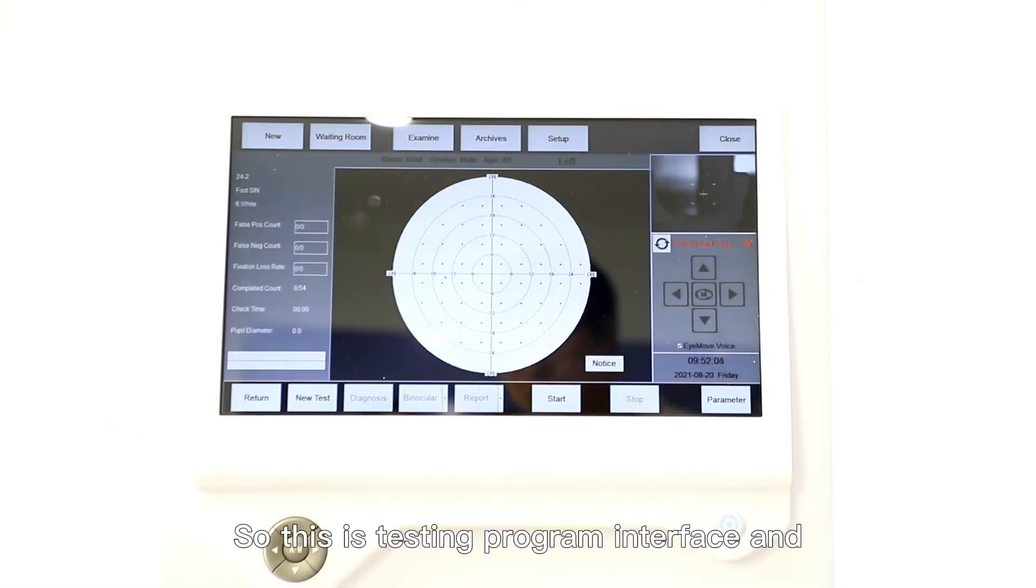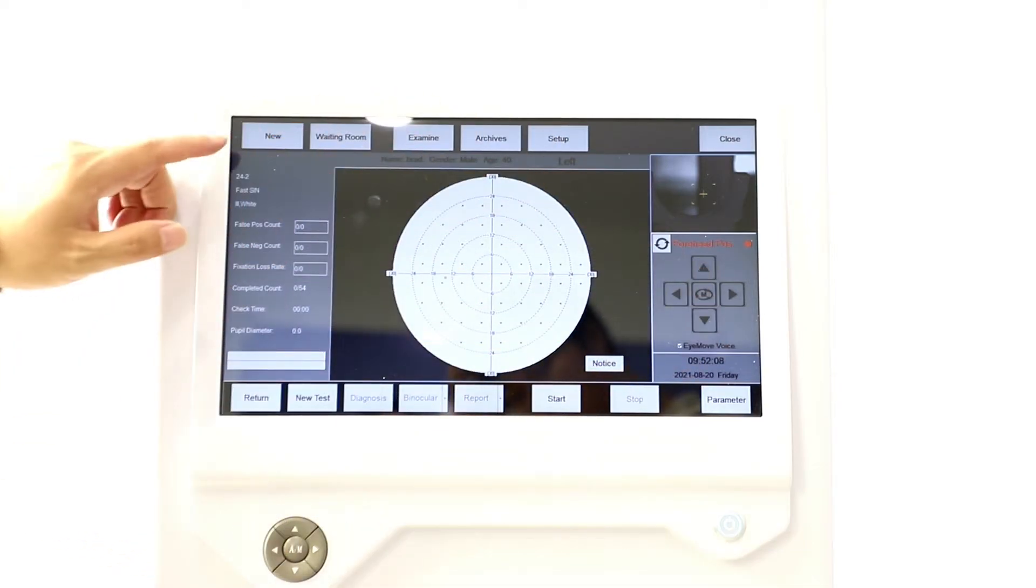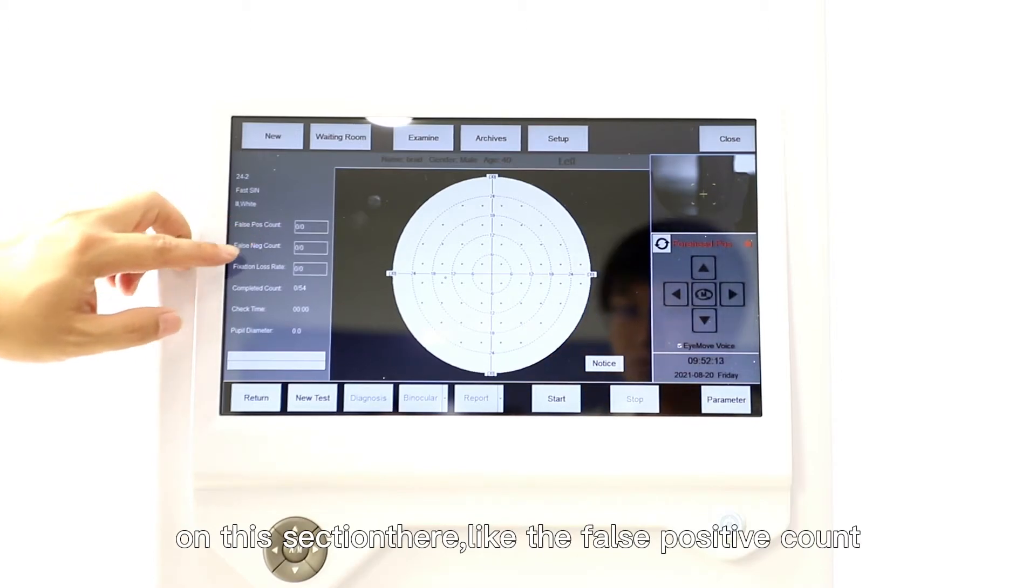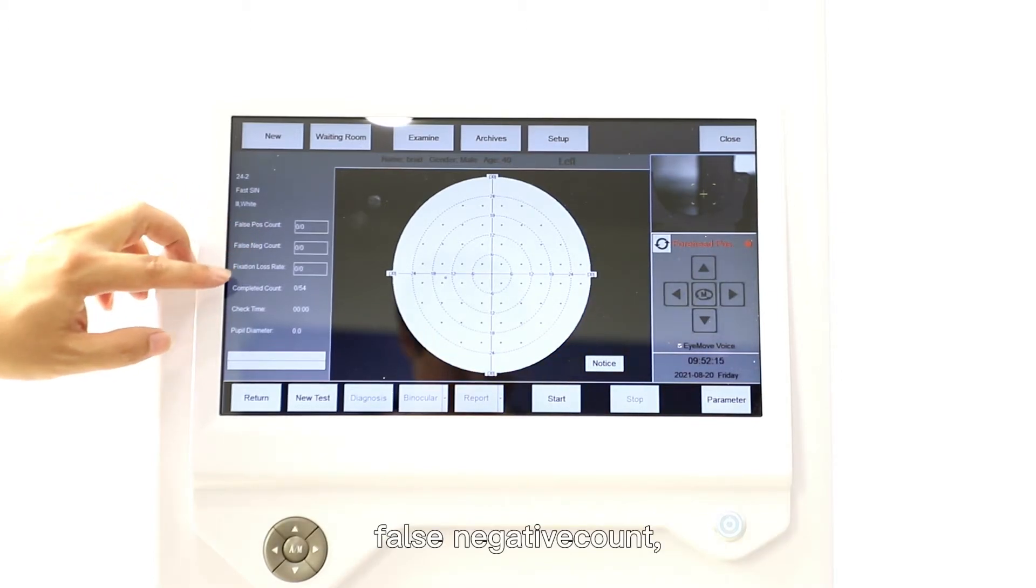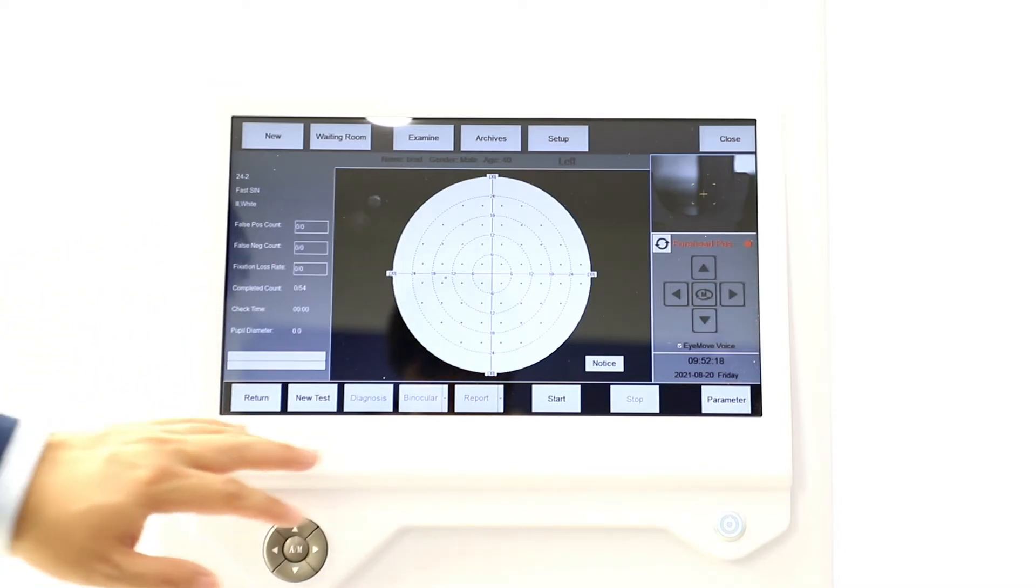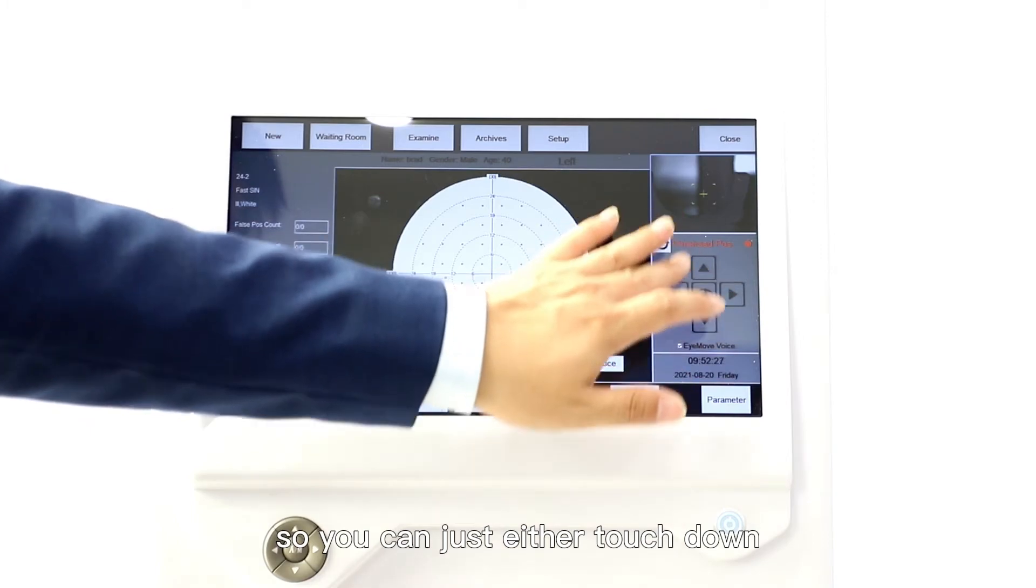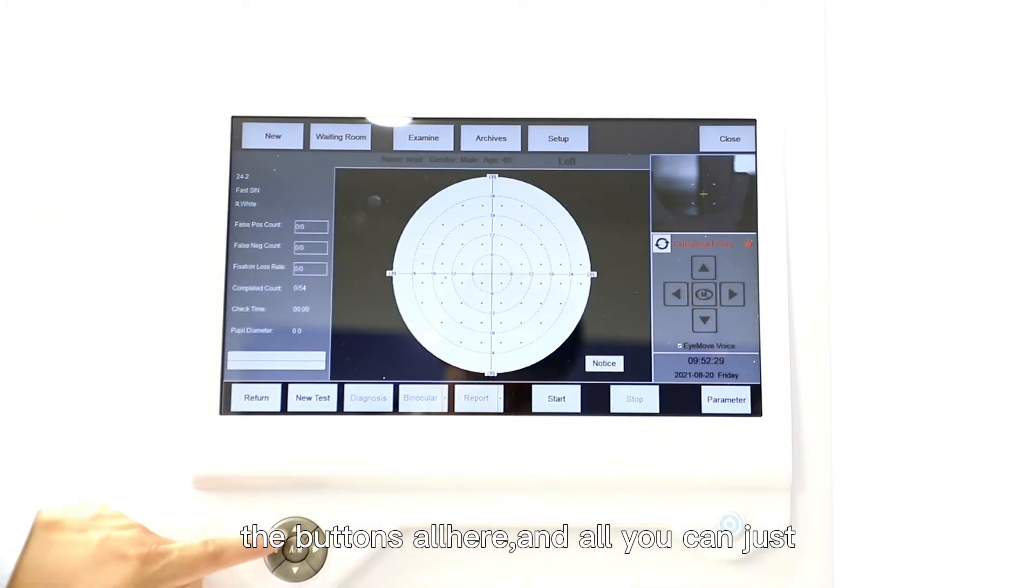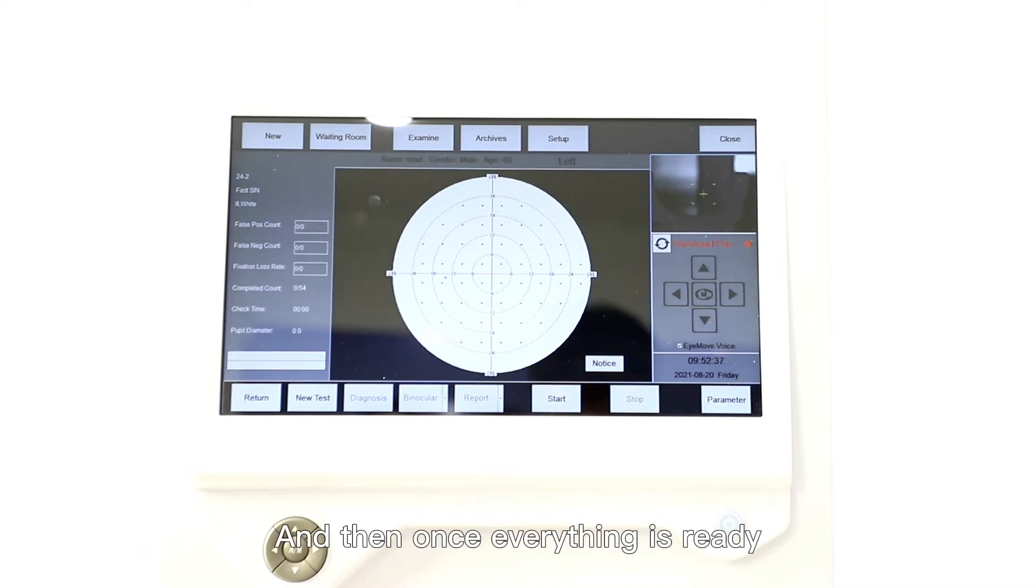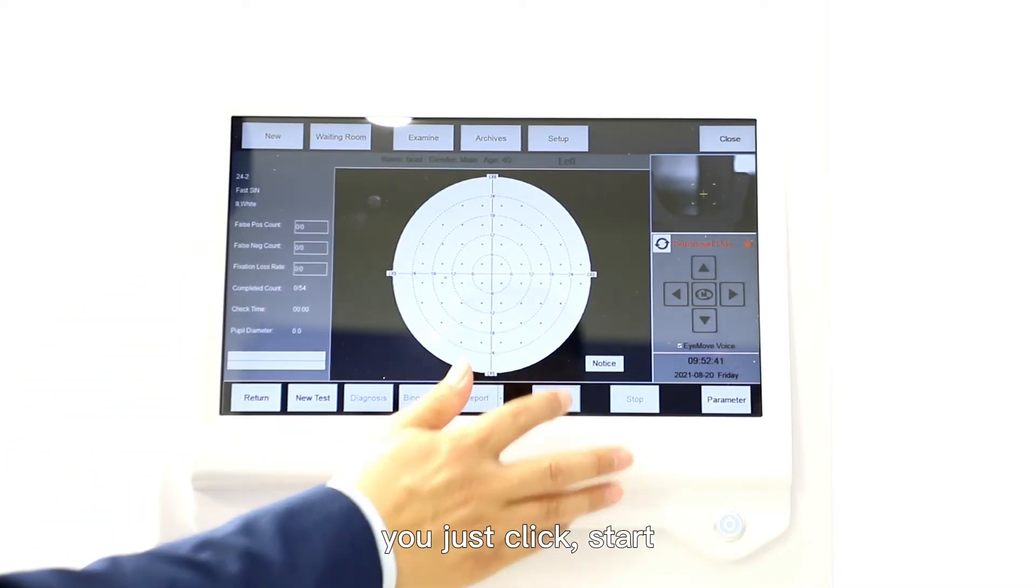This is a testing program interface. On this section there are the false positive count, false negative count, fixation loss rate, and this is for the adjustment of the chinrest and headrest as well. You can use the touch-down buttons over here or you can choose the buttons over here. Once everything is ready you just click Start.